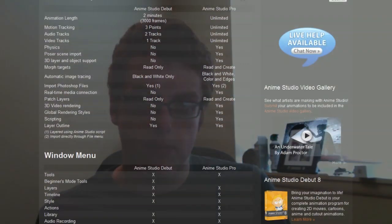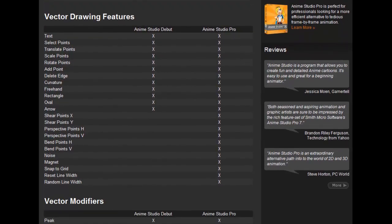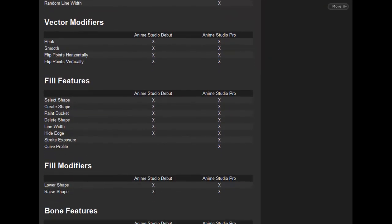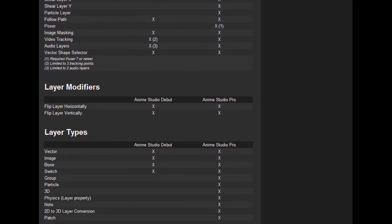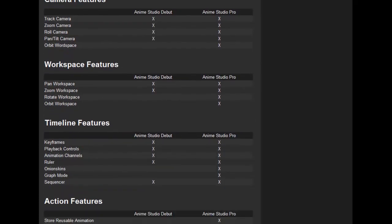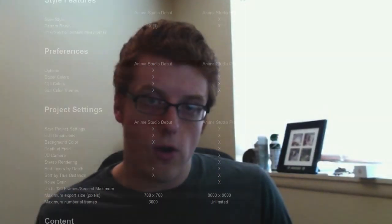Overall, those are the main features I had on my list. If you're looking for a more robust comparison of each version, check out the link I've provided in the details box — it gives much more detail on which features Debut lacks compared to Pro. But overall, if you're just curious about animation and don't want to pay much to explore it, Debut is a good start and you can always upgrade to Pro later on.